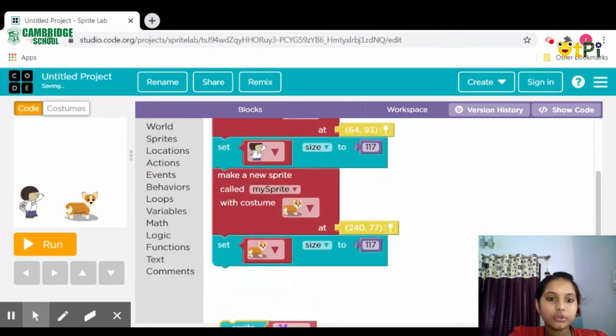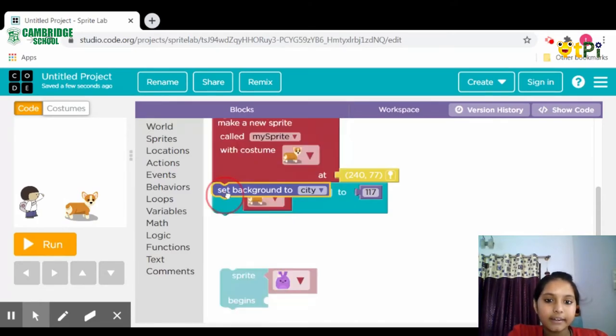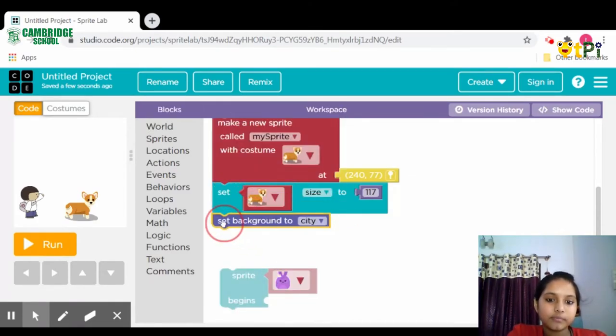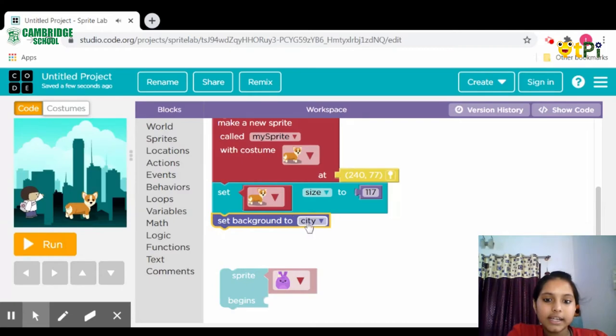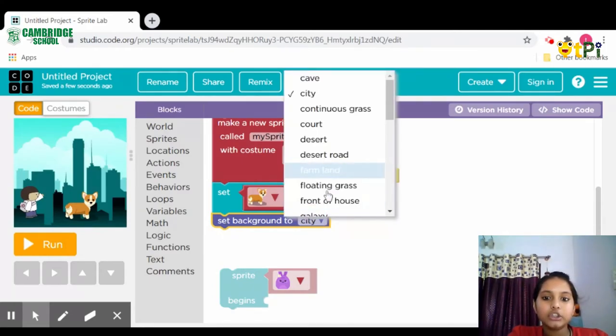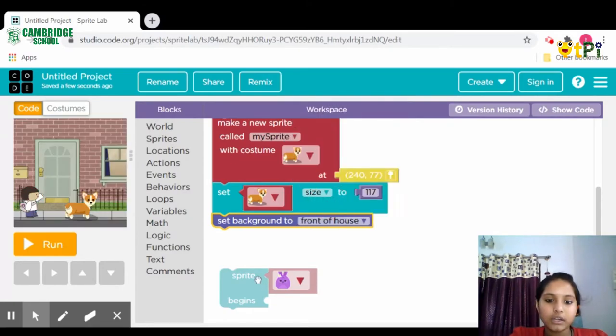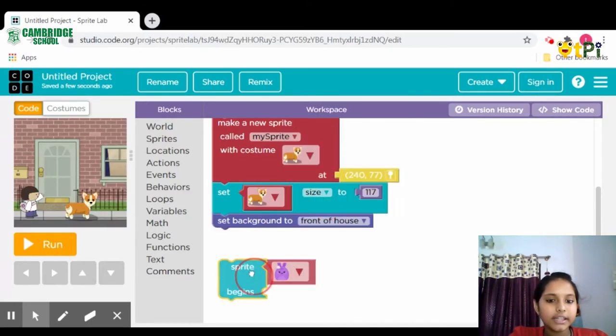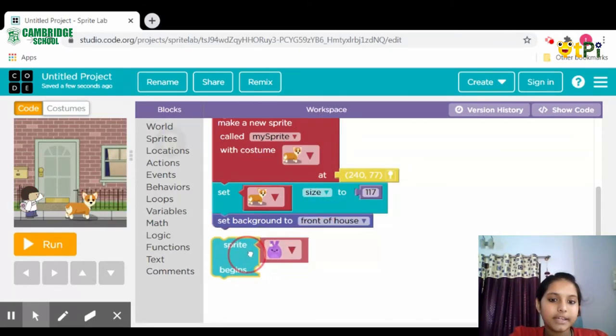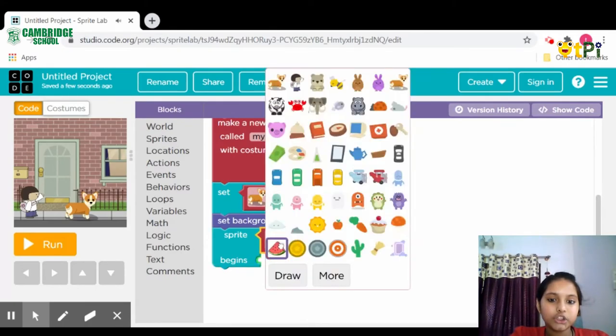Before we do that, click on World, then take 'set background to city.' Click repeatedly, then click on city and you can choose any. I'm doing 'front of the house.' Then take 'sprite begins' and select the image.